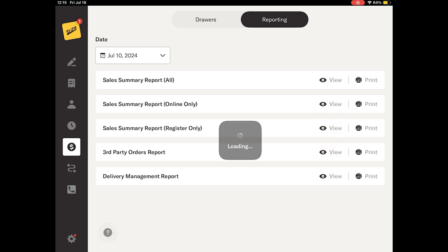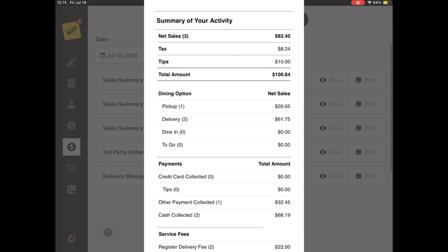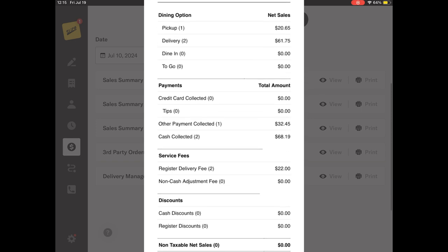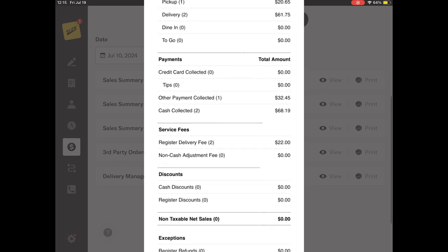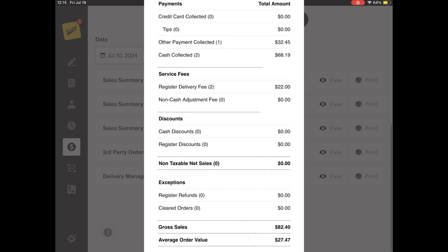This report is divided into eight sections: Net Sales, Dining Options, Payments, Service Fees, Discounts, Non-Taxable Net Sales, Exceptions, and Gross Sales.